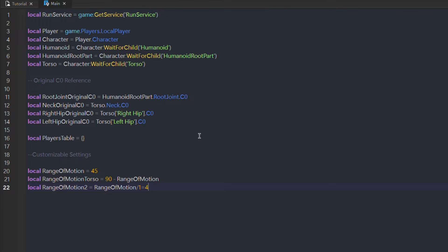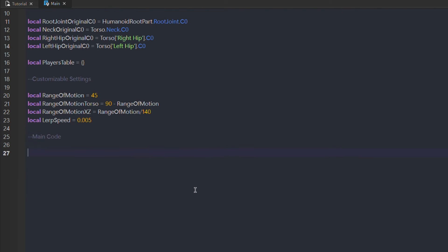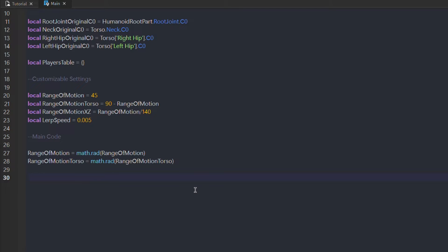The torso won't rotate as much, but the legs will rotate even farther. The Lerp Speed is customizable too — you can play around with it. Every variable mentioned is very customizable, as it won't error anything, so feel free to change the values. It's all trial and error. Now we can start with the main code. We'll first convert the range of motion variable and range of motion torso variable to radians, because Roblox calculates CFrame in radians, so it's better to change it first before calculating.